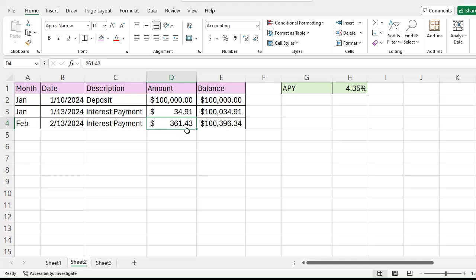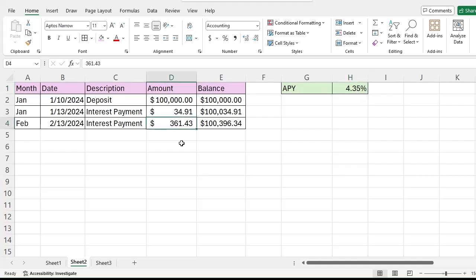I want to check is that interest correct based off of what they told me the APY is, and then also I want to project forward to see how much money will I have if I leave the money in this account.